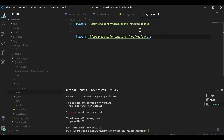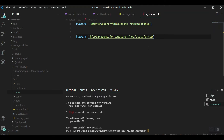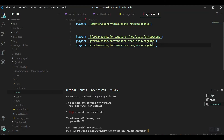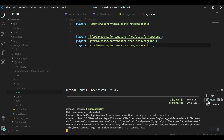Let's say font-awesome.scss slash font-awesome. Then copy and paste it for the regular one. Font Awesome has three or four files — for the solid one as well. Okay, let's save it.